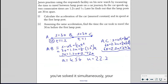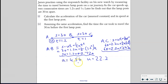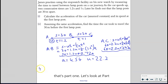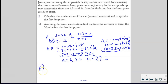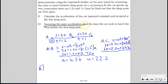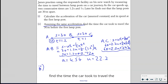Once you've solved simultaneously, your answers should be A equals 4.54 and U equals 22.2. That's part one. Let's look at part two. It says: assuming the same acceleration of 4.54, find the time the car took to travel the 30 meters before the first lamppost.